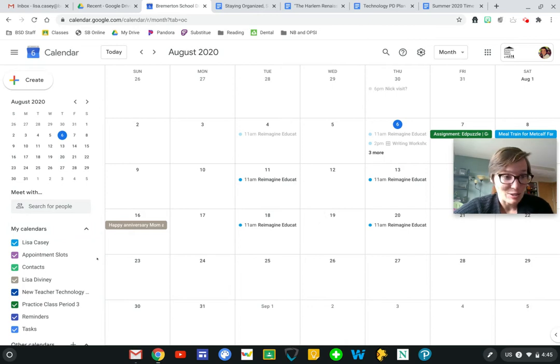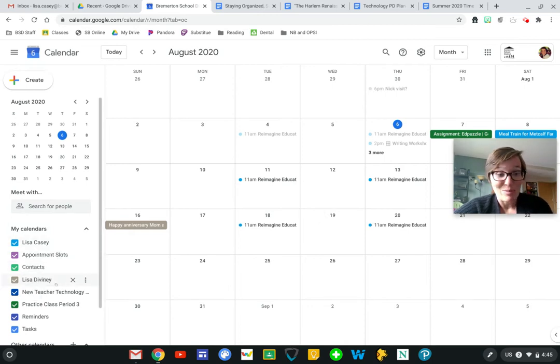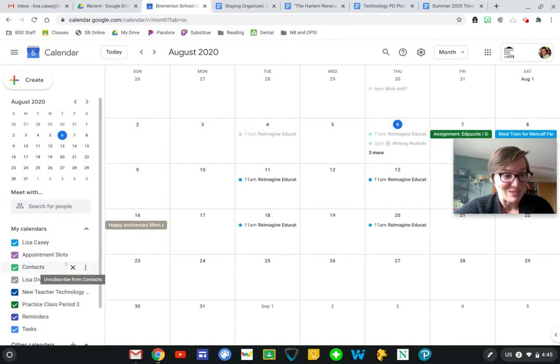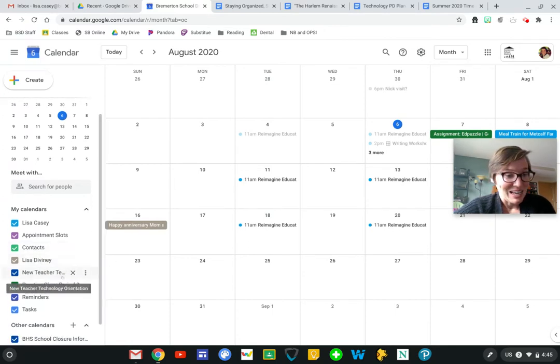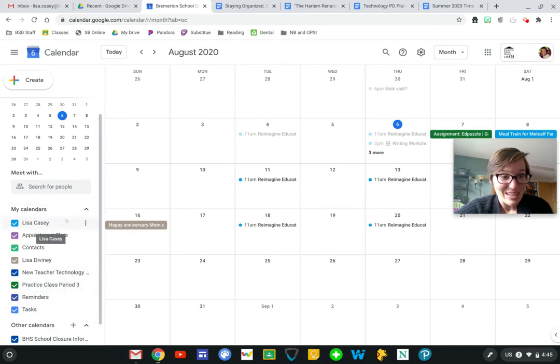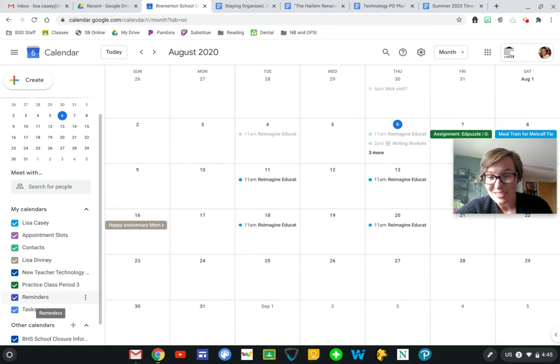Like your personal one, appointment slots, I have my personal email attached so I can remember my parents' anniversary. I've got my Google Classrooms here, anything else that I have created and added to my calendar. But that means that my calendar can get kind of cluttered.